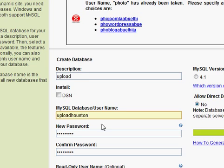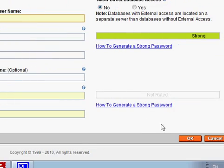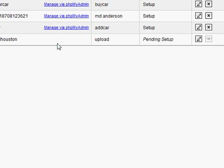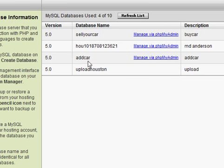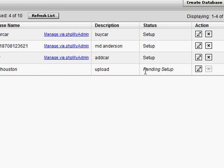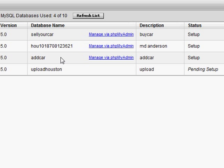Let's use 'upload houston' — that's enough. This is a pending setup; it will take some time. We will continue after the database is ready.